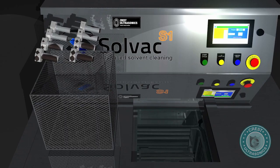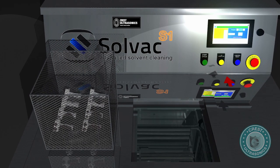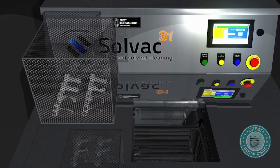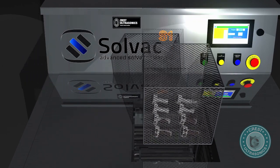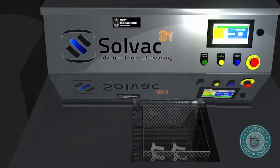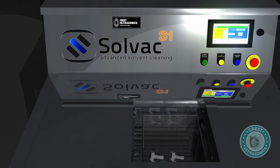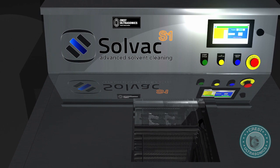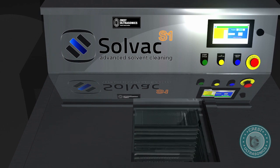To begin, load the parts in the basket and open the lid. Place the basket onto the loading platform just inside the machine and press the start button. The platform will automatically lower into the immersion position and the lid will reseal.